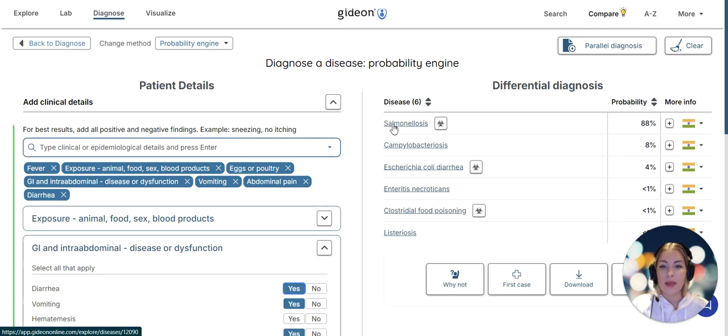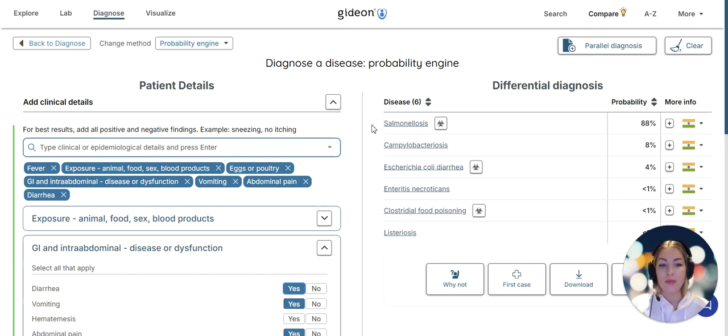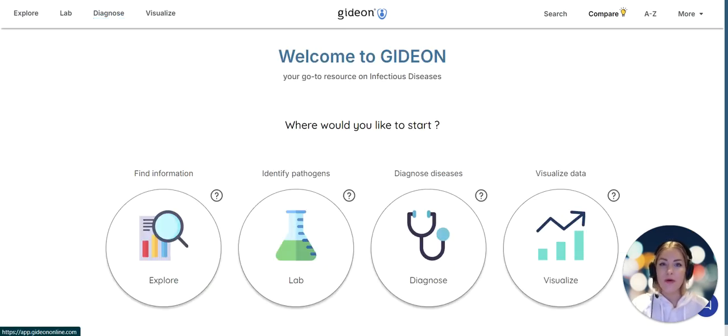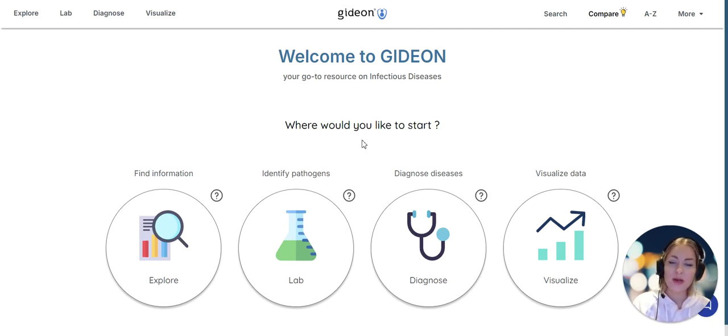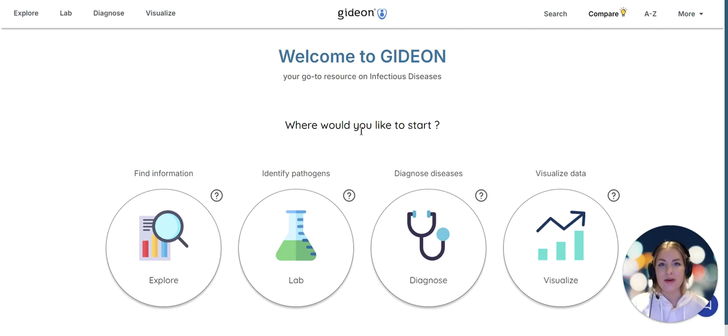I hope you found this useful, and if you would like to learn more please do not hesitate to book a demo with one of our team. Thank you for watching.